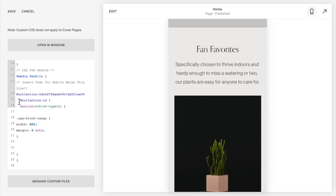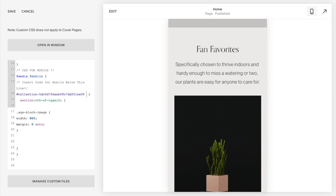Obviously we don't need this hashtag collection id because you have that here so we can delete that out. What you should have is the collection id with an open bracket section nth of type one, so that means I'm applying to the first section on this page.